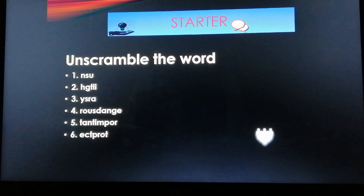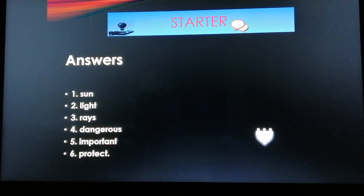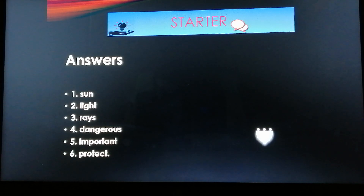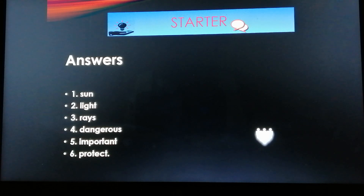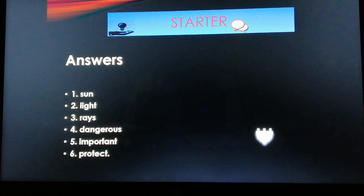Now it's time to reveal the answers. Number 1: Sun. Number 2: Light. Number 3: Rays. Number 4: Dangerous. Number 5: Important. And number 6: Protect.